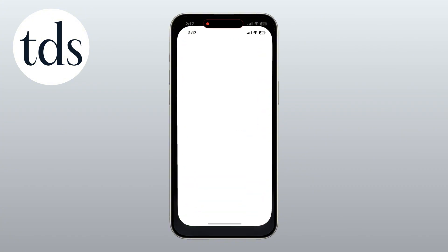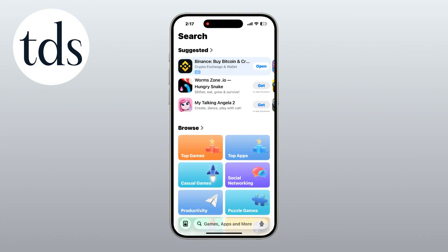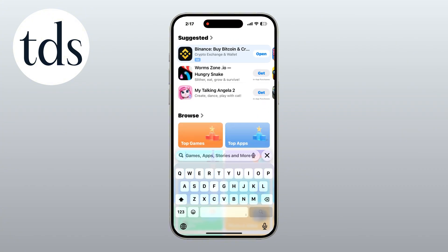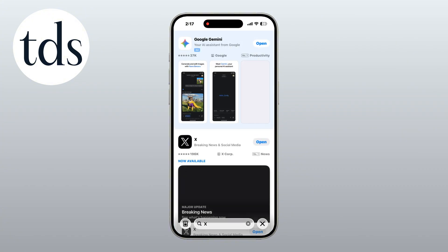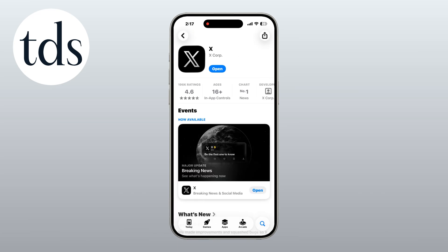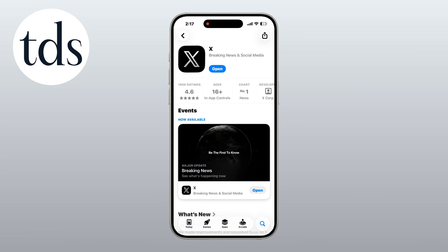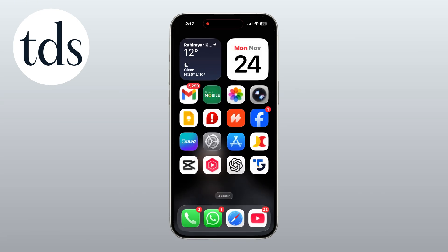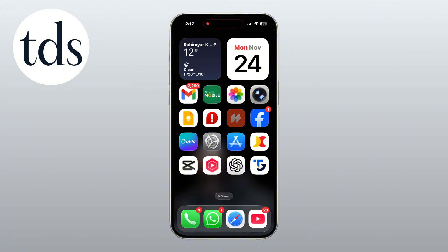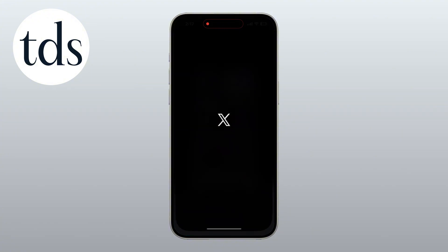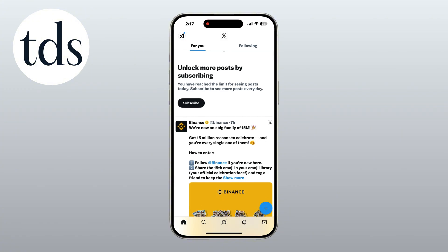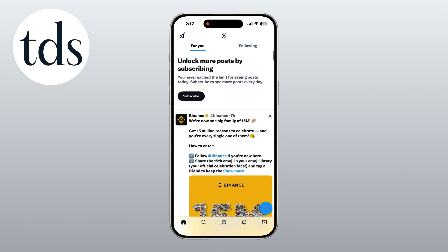Open the App Store on your iPhone and search for X. If an update is available, tap Update and wait for it to finish. Once the update is complete, open the X app again from your home screen.